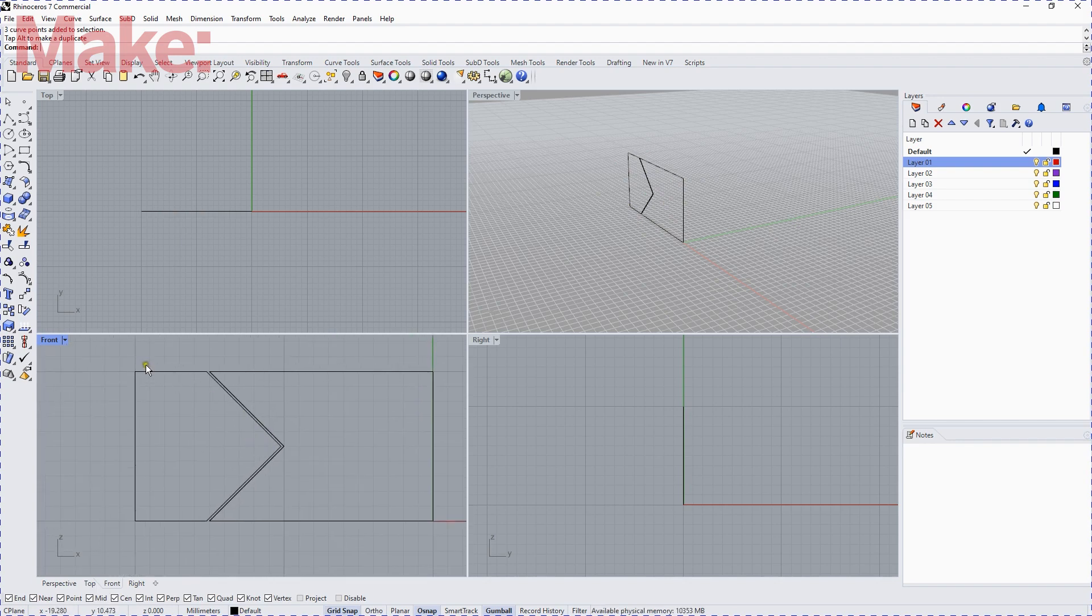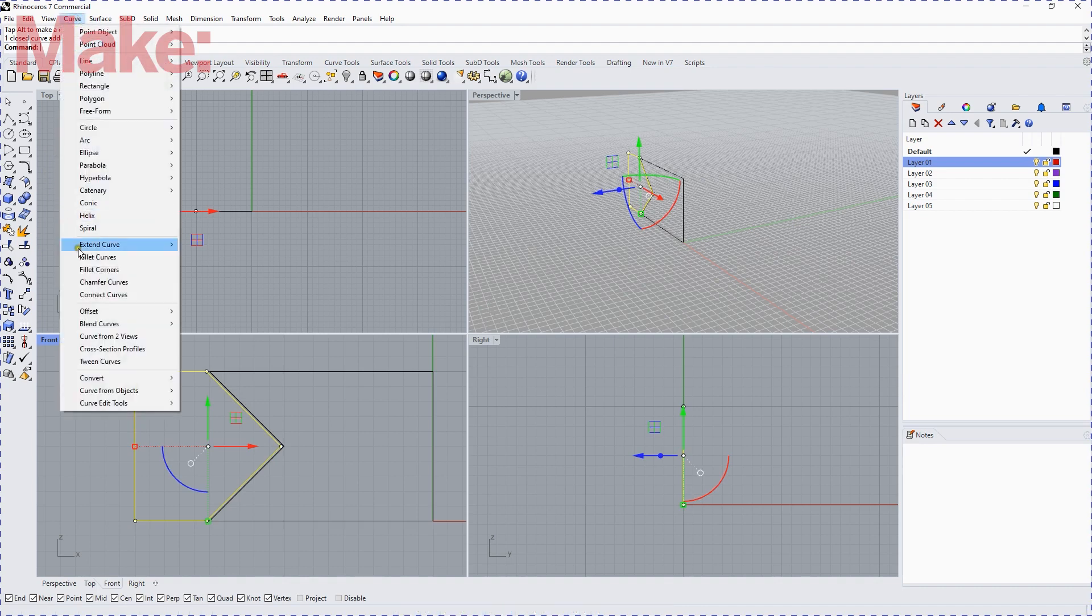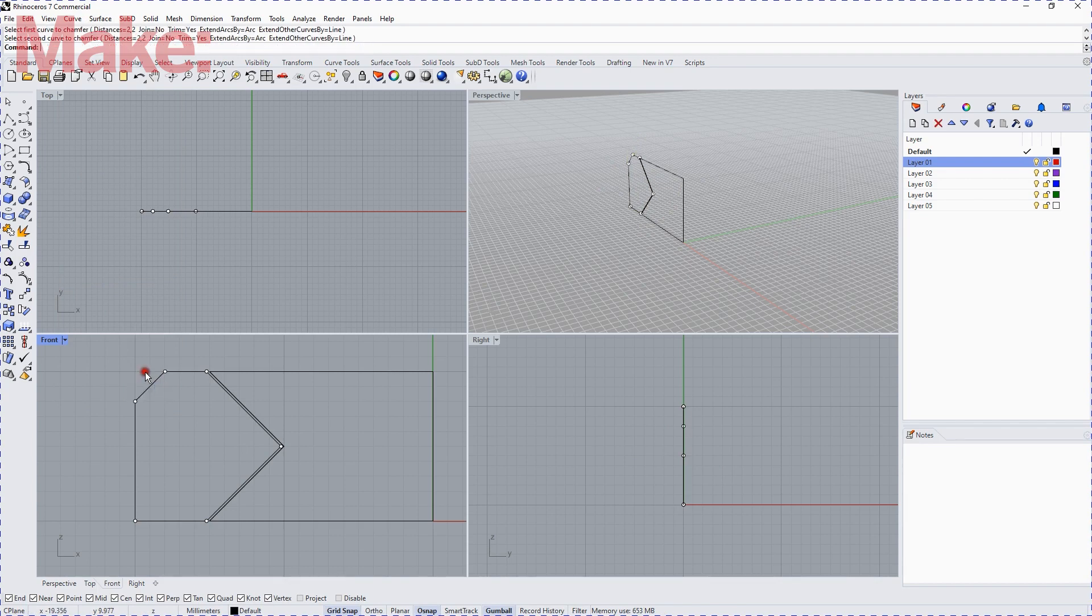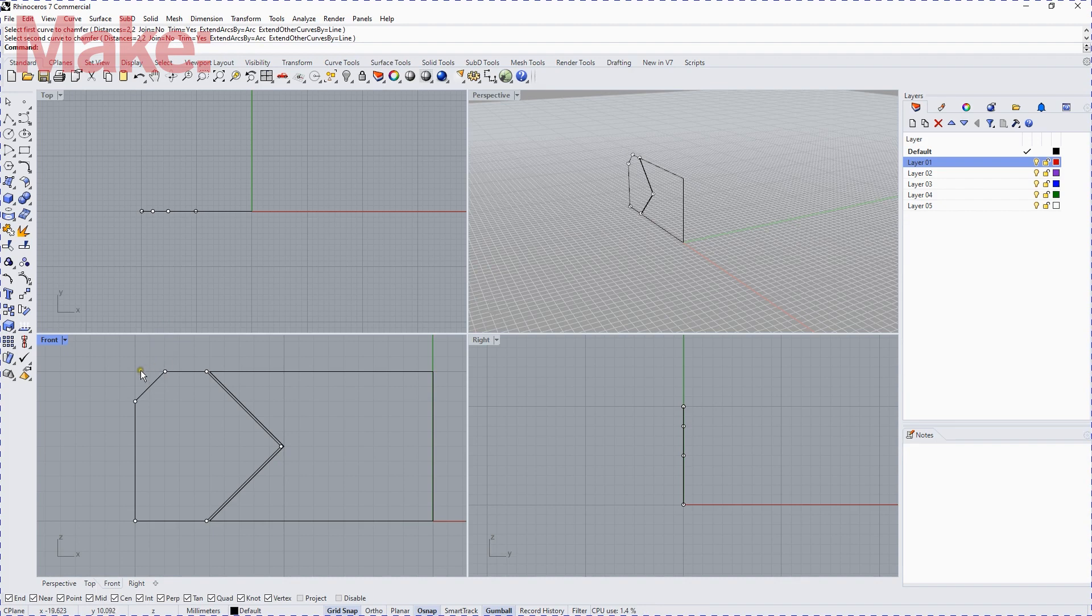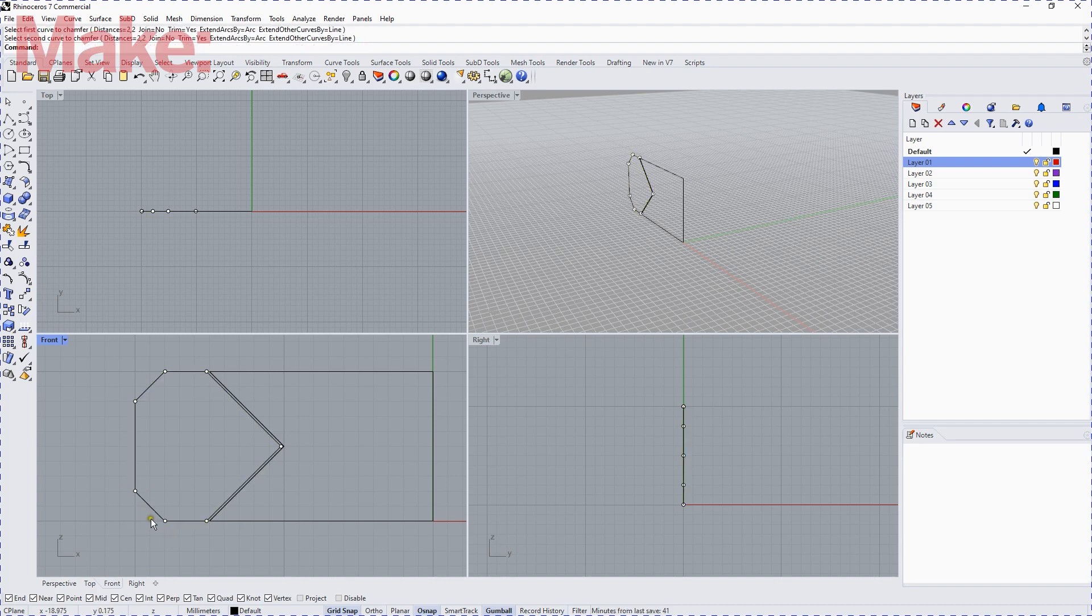Now, we're going to chamfer the corners. So if we select that object, go to the Curve tool, Chamfer Curves, and we'll select that and that. It's already set to 2 and 2, so we've cut off 2mm and 2mm. I right-click to get that command back again, and I select the two curves that make up the other corner.